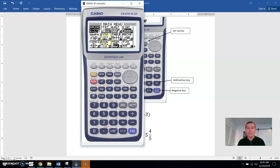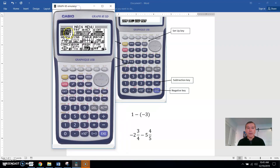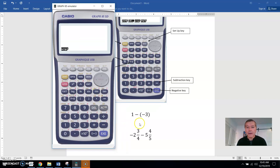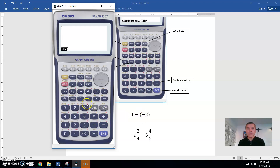I'm in the run menu. I'll go ahead and hit execute to get into it. Now I'll do this first problem. That would be 1 minus, using the subtraction key right here. You can put in parentheses right on the calculator — left parentheses and right parentheses, right above the number 9.